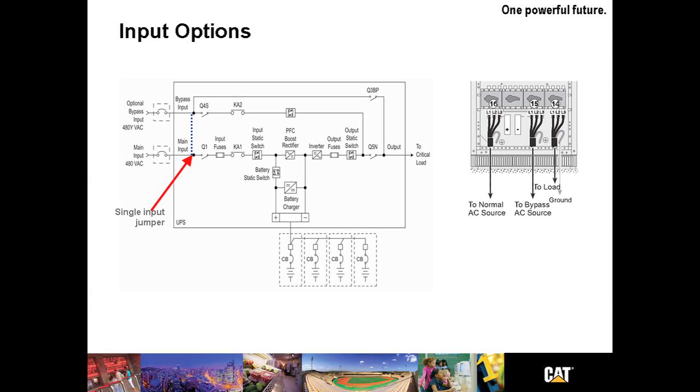One significant difference is that KA1 and KA2 are optional in the CAT UPS B125. You find this listed as backfeed protection. This pair of contactors provides isolation of the UPS from its utility source during discharge, and often required by local code.